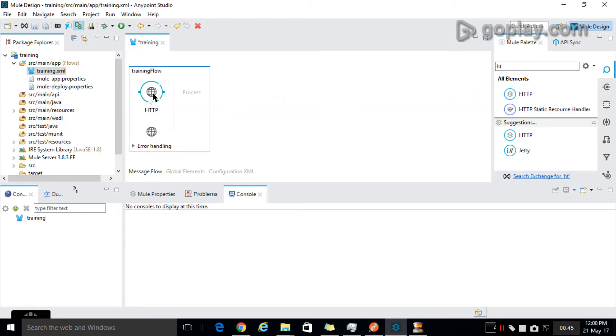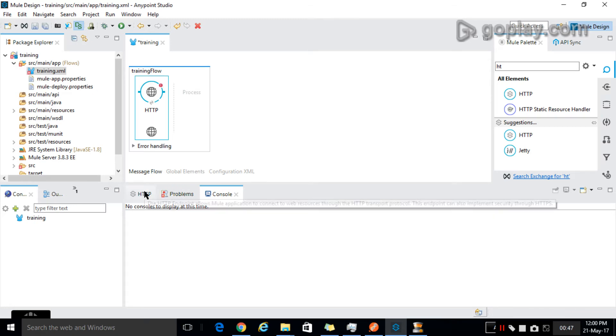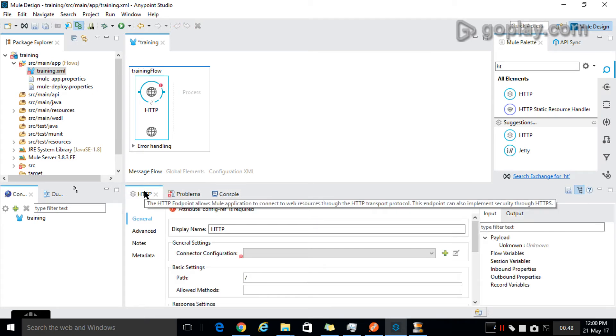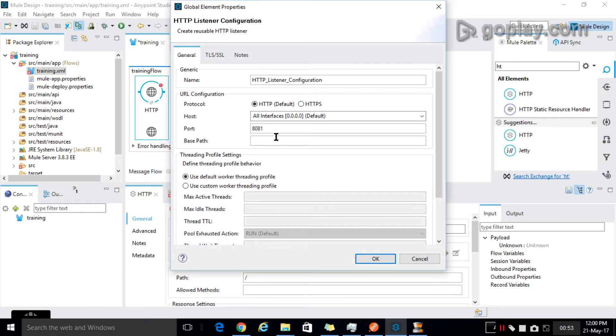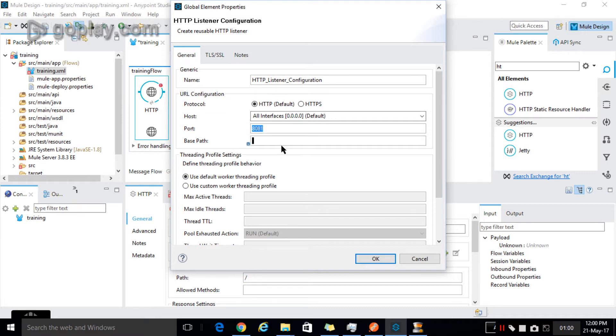Now configure it by clicking on that and add the connector configurations by clicking on this Add button. Give it as localhost and port is 8081 I am giving, and base port is optional. If 8081 port is already used in your PC, then give another port number and click on OK.